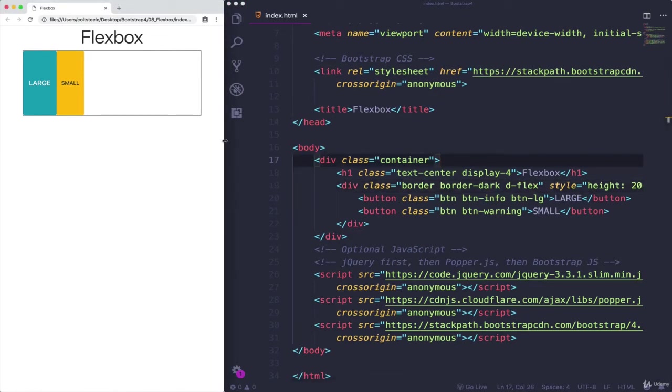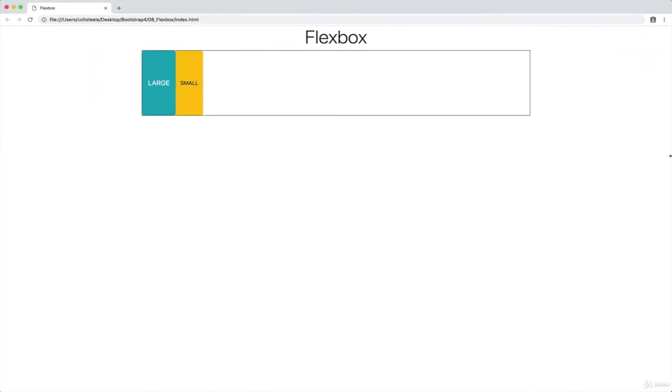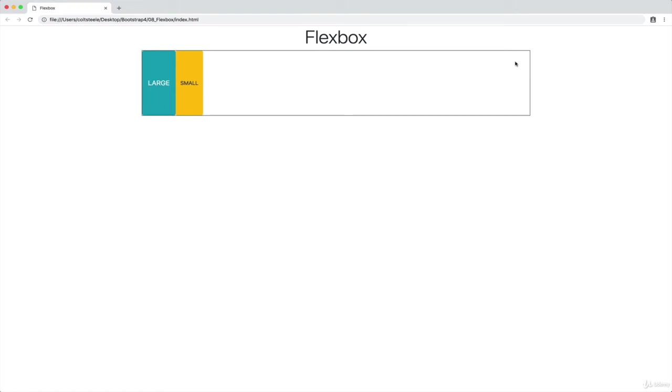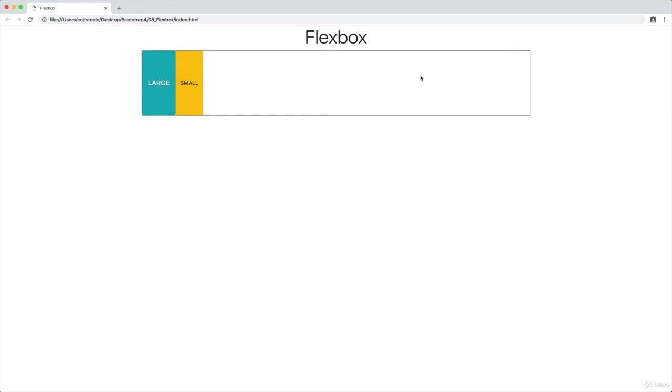So what you need to know about flexbox is that there are two directions that we need to know about. The first, by default, the main axis of our content is from left to right. So if I say the start of our flexbox, it's on the left side, the end is on the right side. Then there's also what's known as the cross axis, which is by default from top to bottom. So if I say the start of our cross axis, it's at the top, the end is at the bottom.